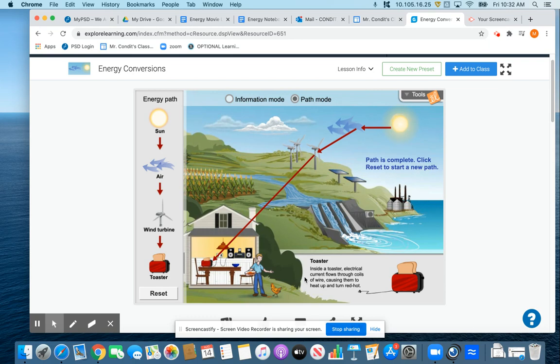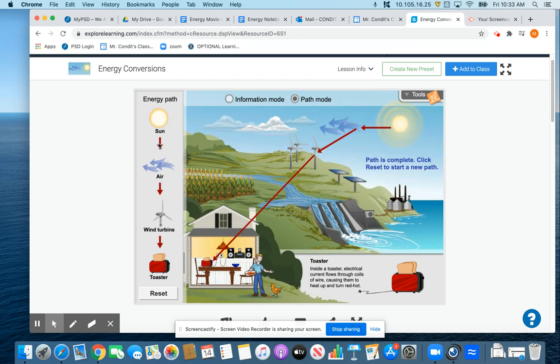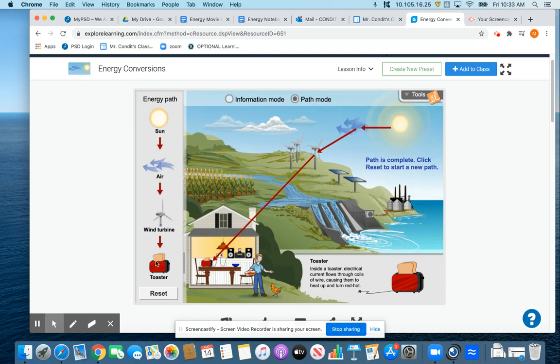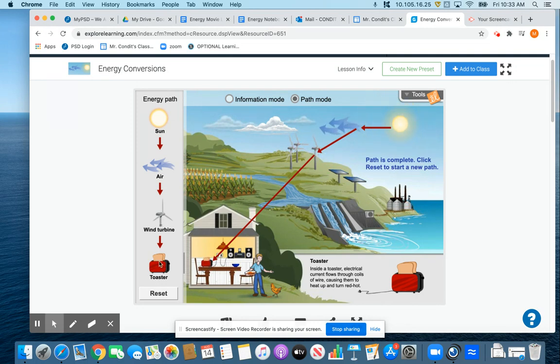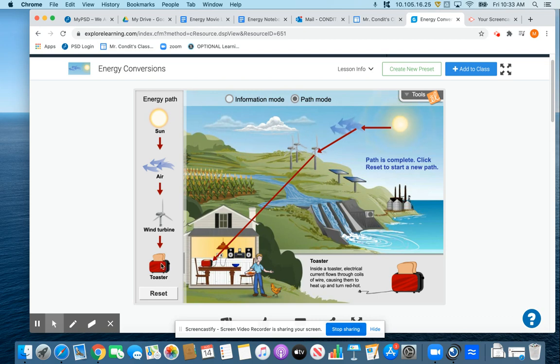So here we have got an energy pathway where we had energy coming from the sun. That energy transformed to wind energy in the air. That energy transformed into the wind turbine moving, making electricity here. And then that electricity was used to make heat again at the toaster. So this would be an example of an energy pathway.